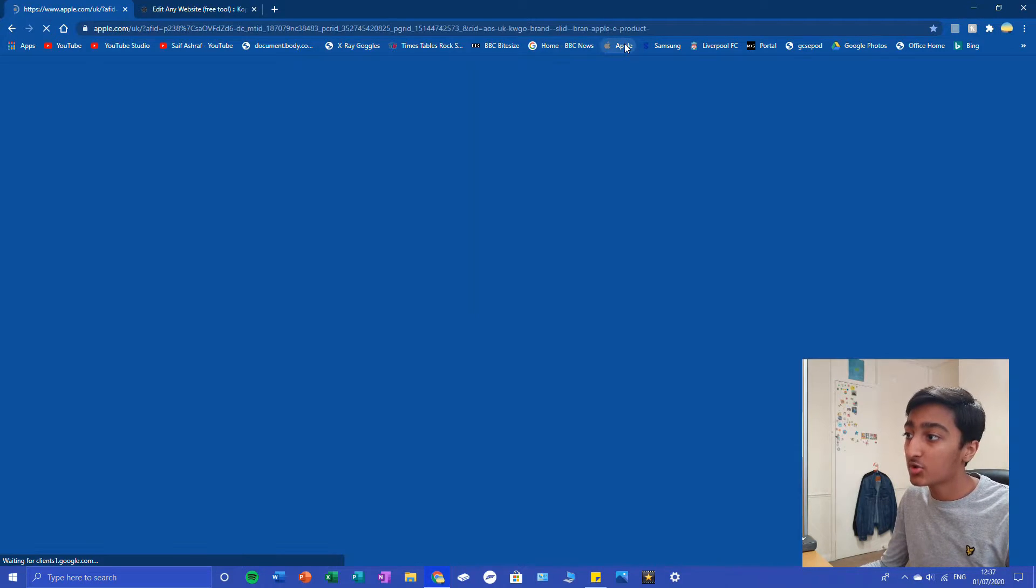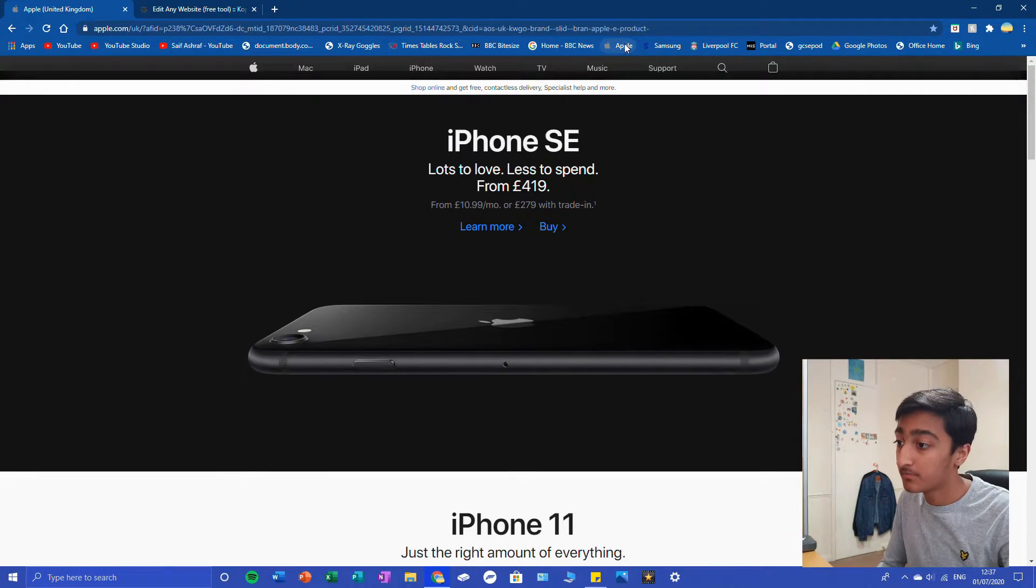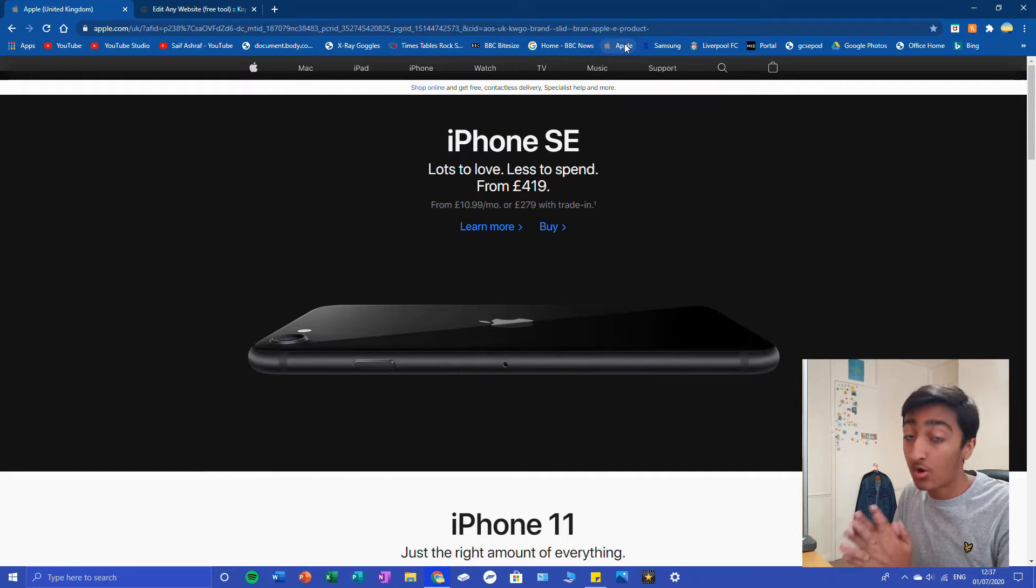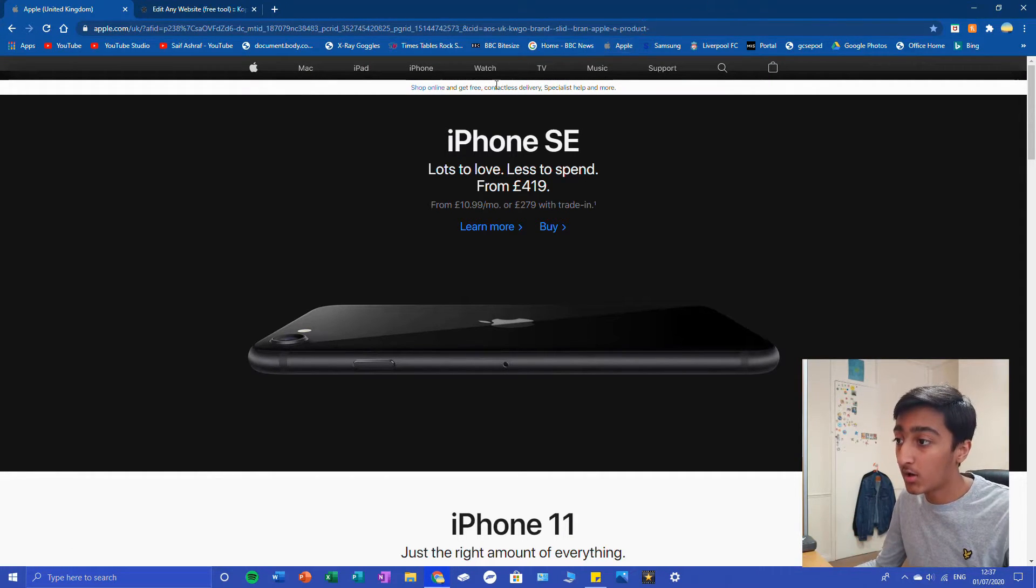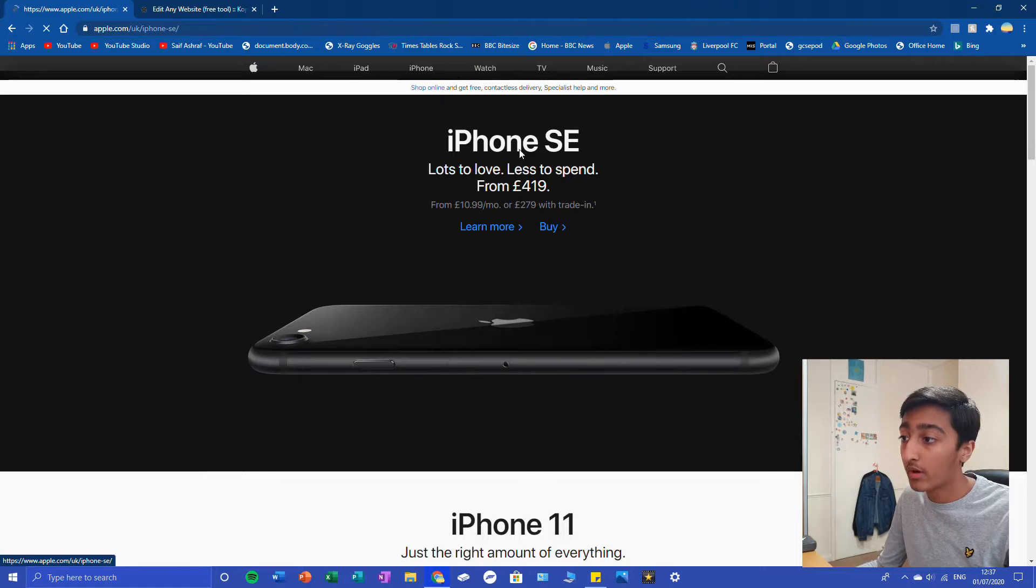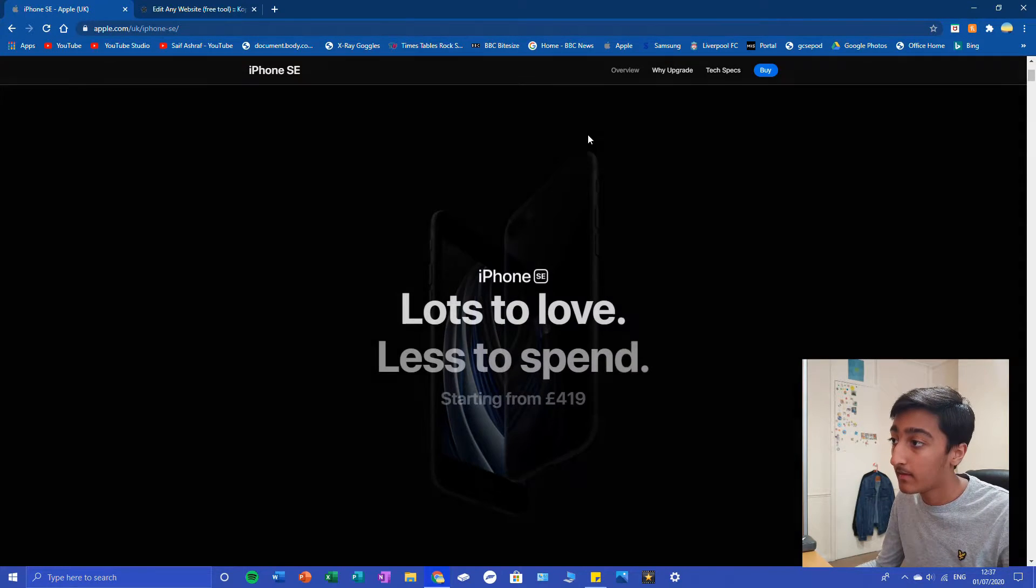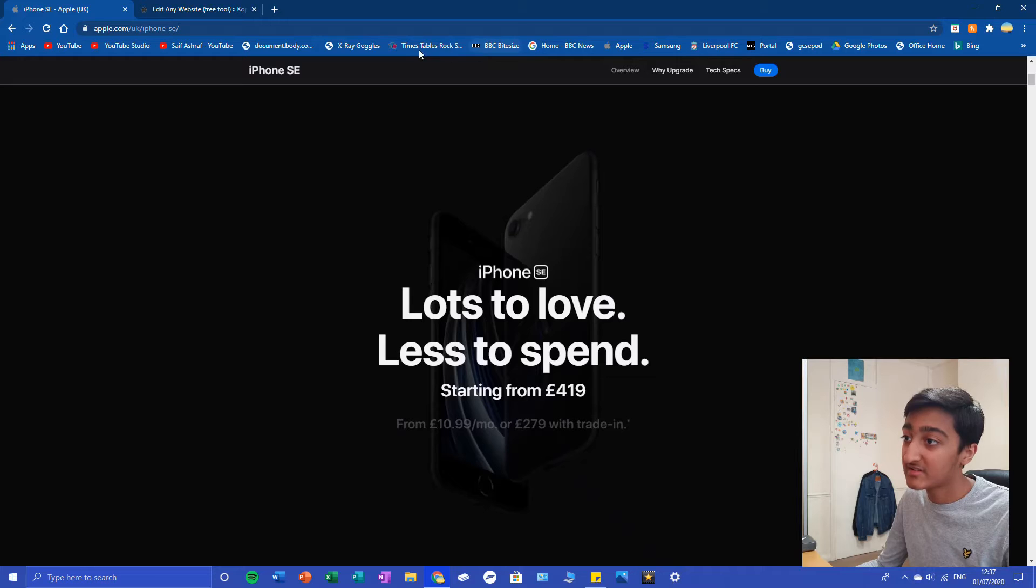Let's go to the Apple website. Like I said, this is only for your screen. You can't show this to everyone on the worldwide web. Let's click on iPhone SE. Lots to love, less to spend. Maybe we don't agree with that.